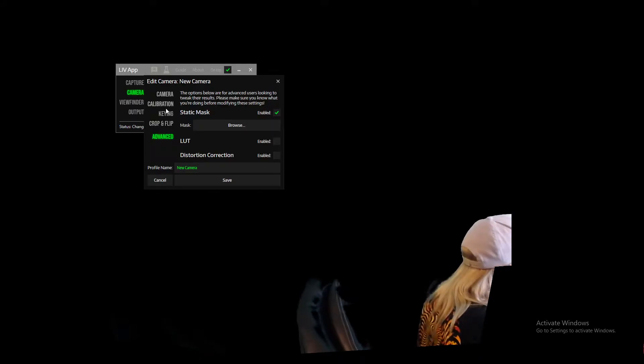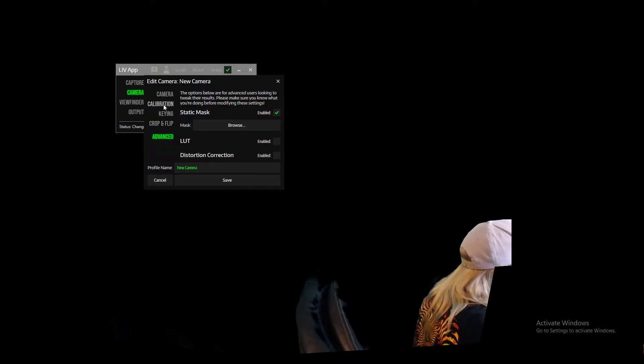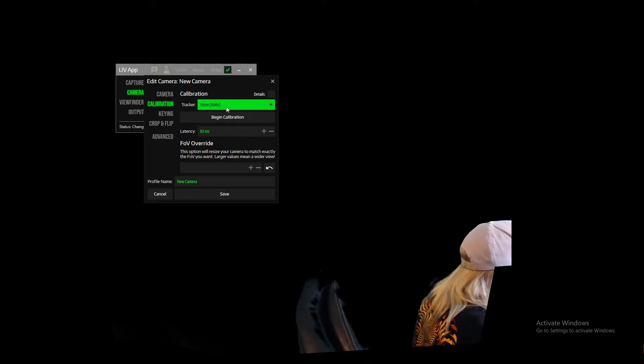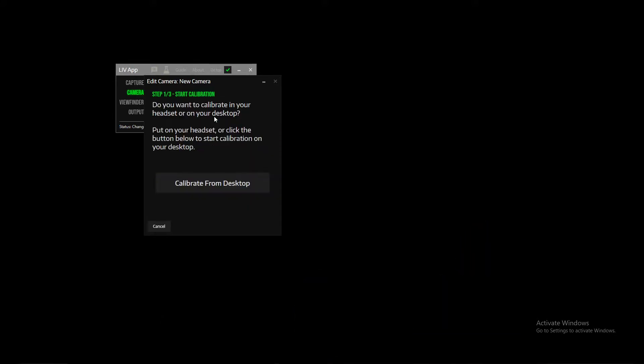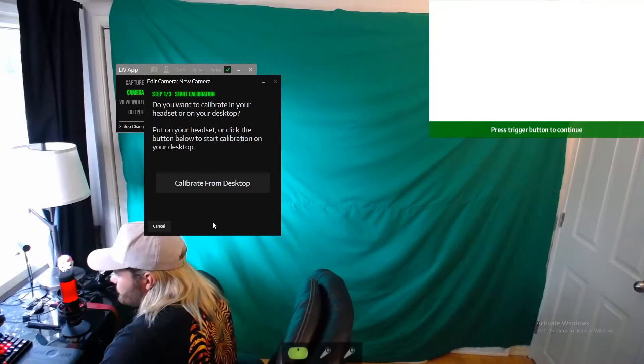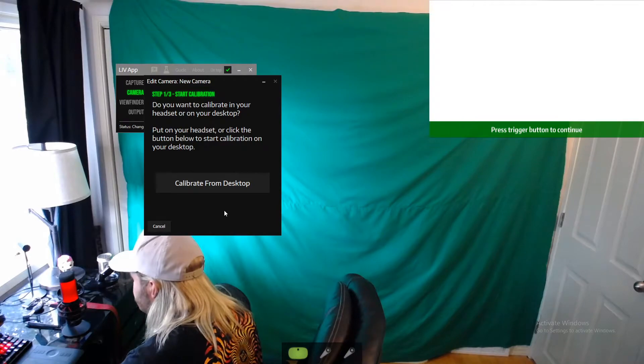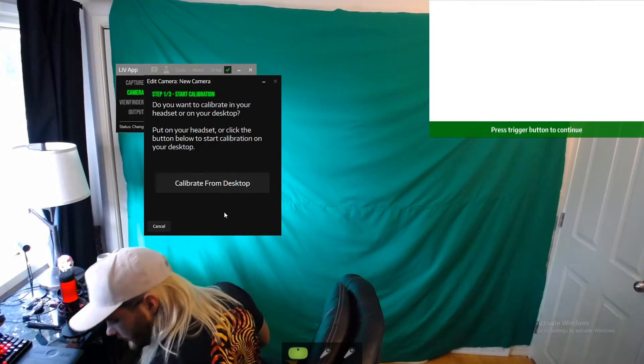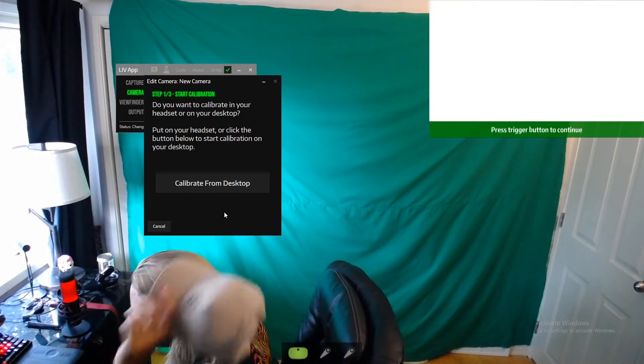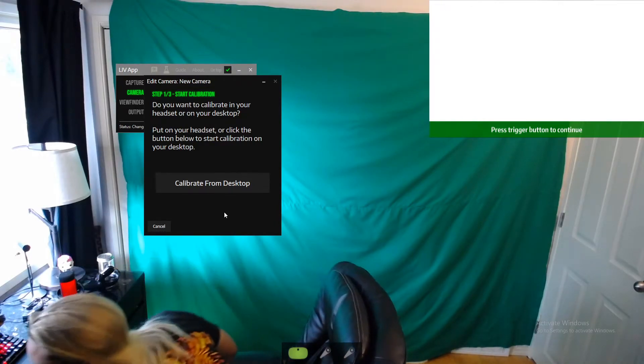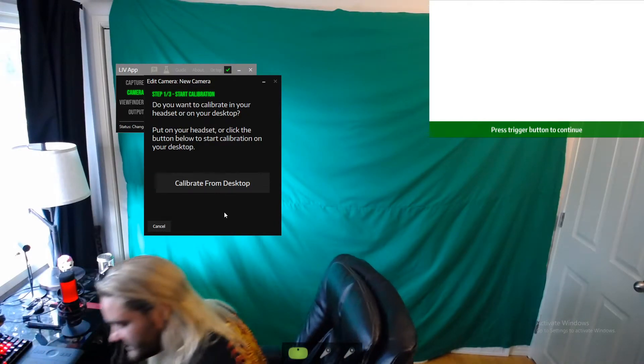We have to calibrate our camera, so we're going to click on calibration and begin calibration. I'm sure you could do this from your desktop, but we're just going to do it with our virtual reality headset for the video because it's a lot easier, it's really not that hard.